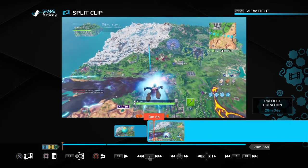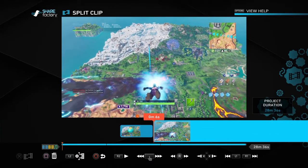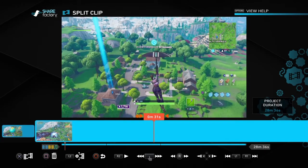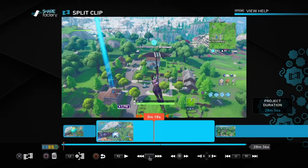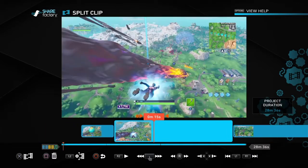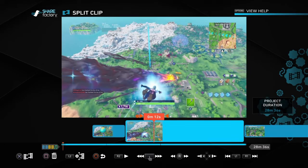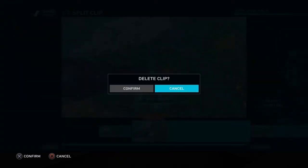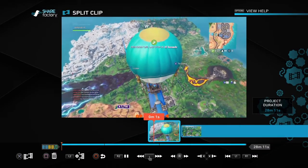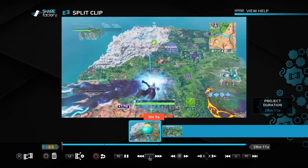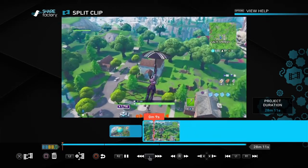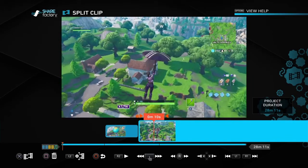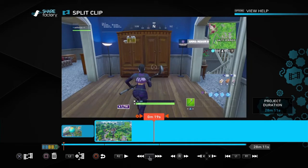As you can see it's split right there — it's not connected anymore. Say we want to edit out the part where I'm gliding — hit Split Clip again, boom, it's been split again. Now what you want to do is select the clip in between that you don't want, hit square, confirm, and delete it. Now that clip no longer exists. So you go from being in the battle bus right to where you're gliding — nobody has to see the boring part. You can apply this same technique to edit between kills.